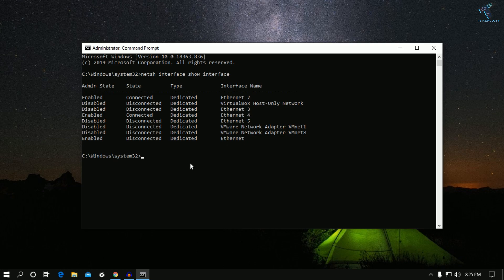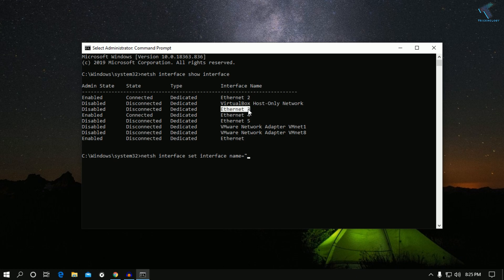The command to disable or enable an interface is: netsh interface set interface — then name equals the interface name, for example Ethernet 4, Ethernet 3, or Ethernet 2. I'll be working with Ethernet 5, so copy that name and paste it in after the name parameter.